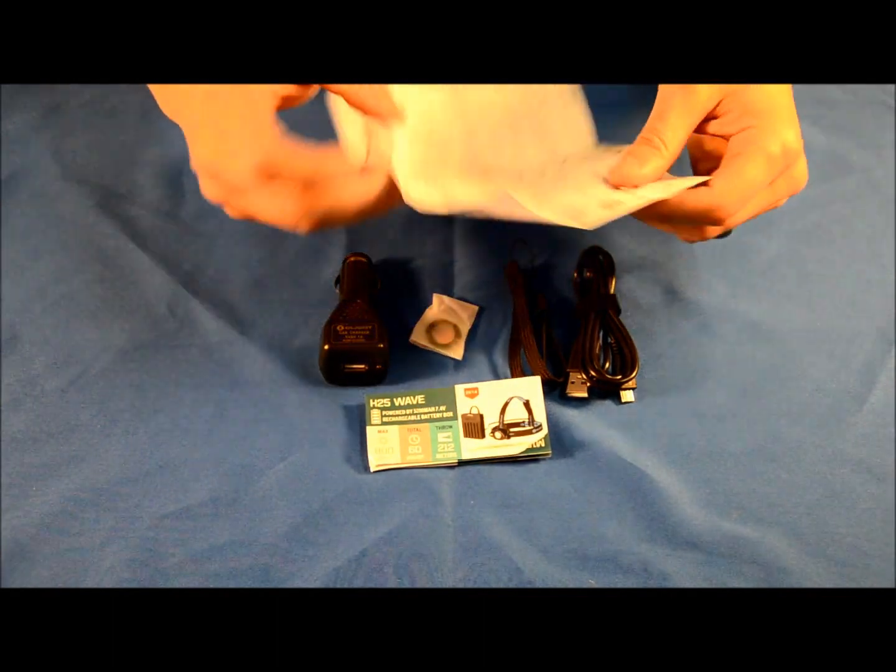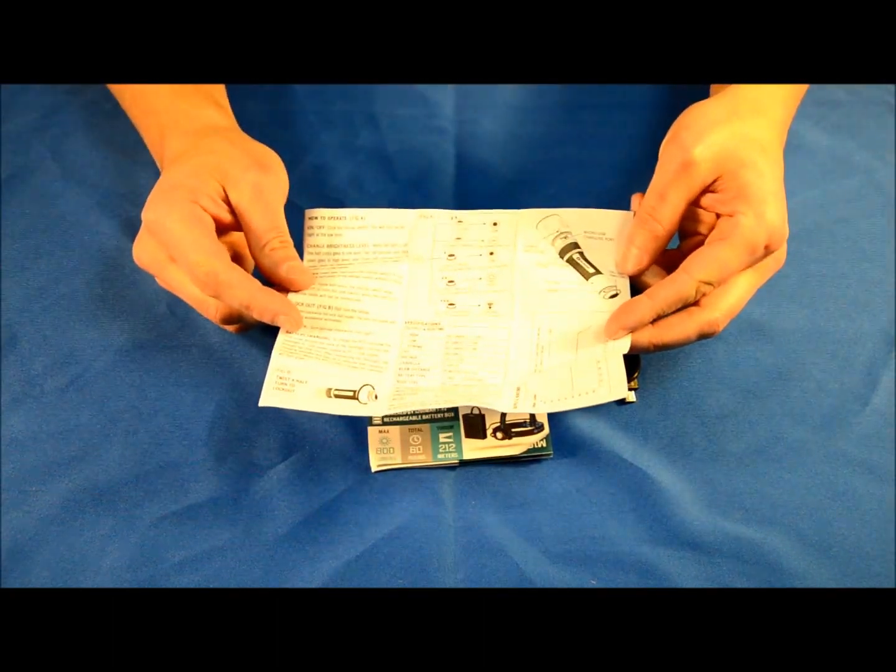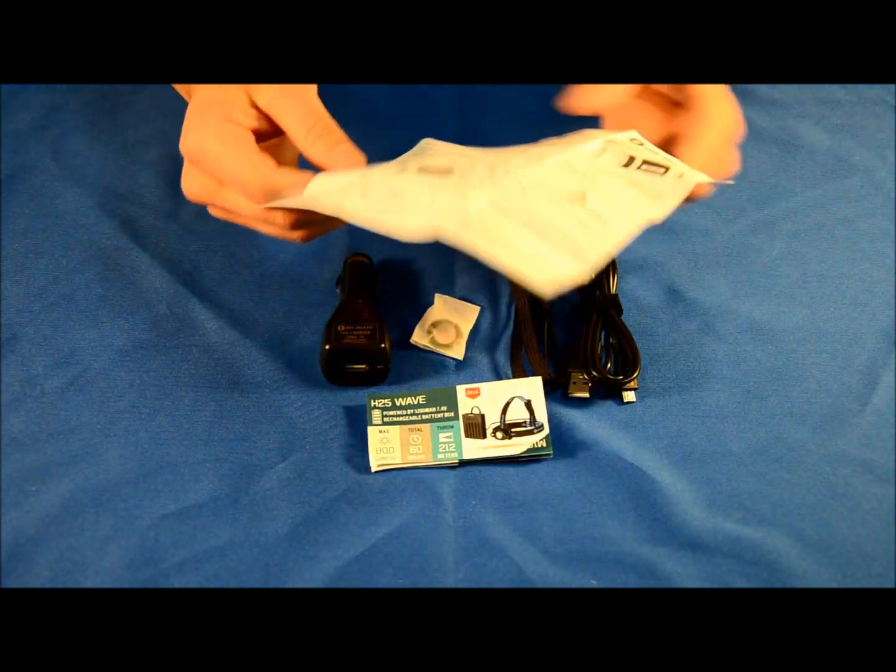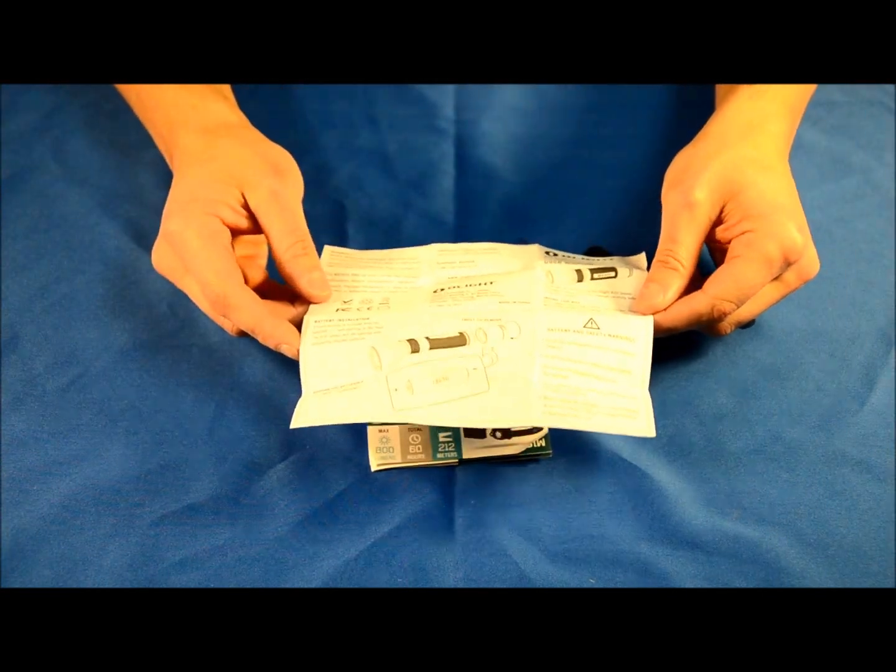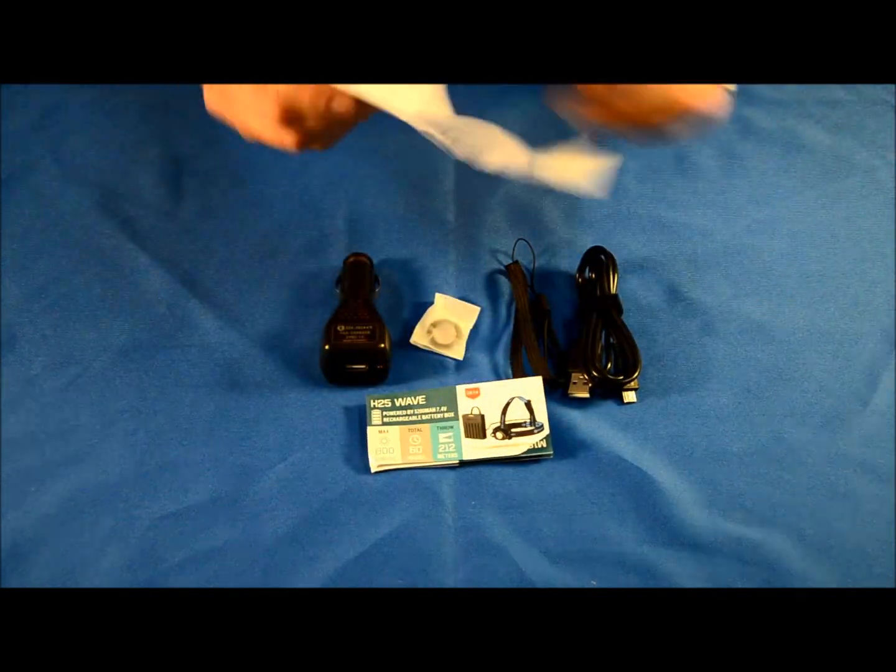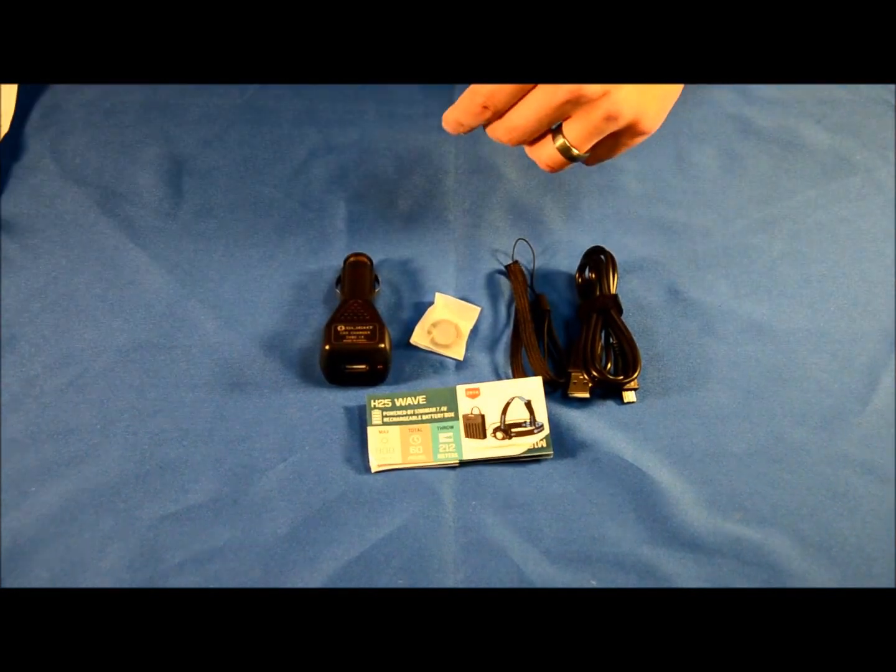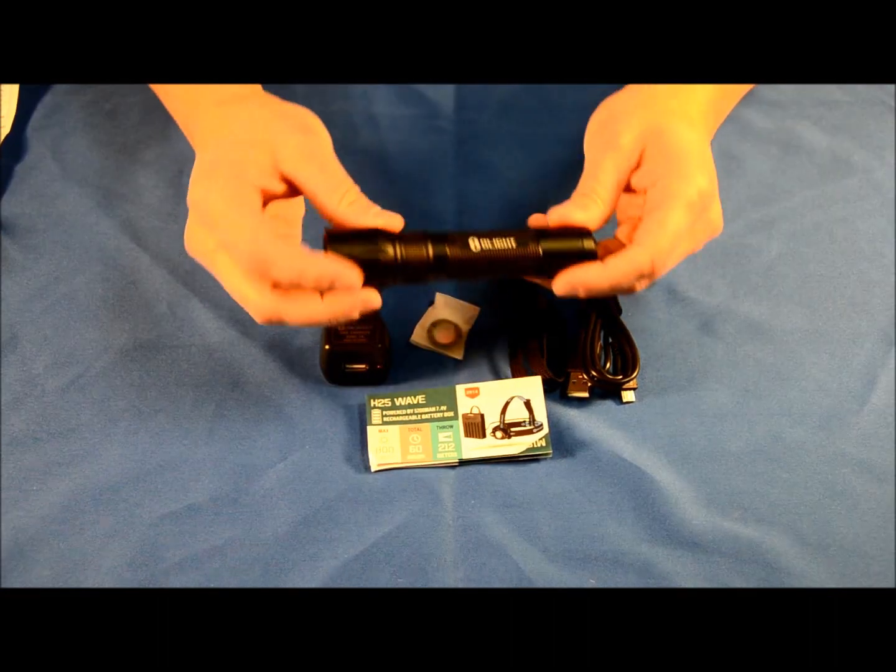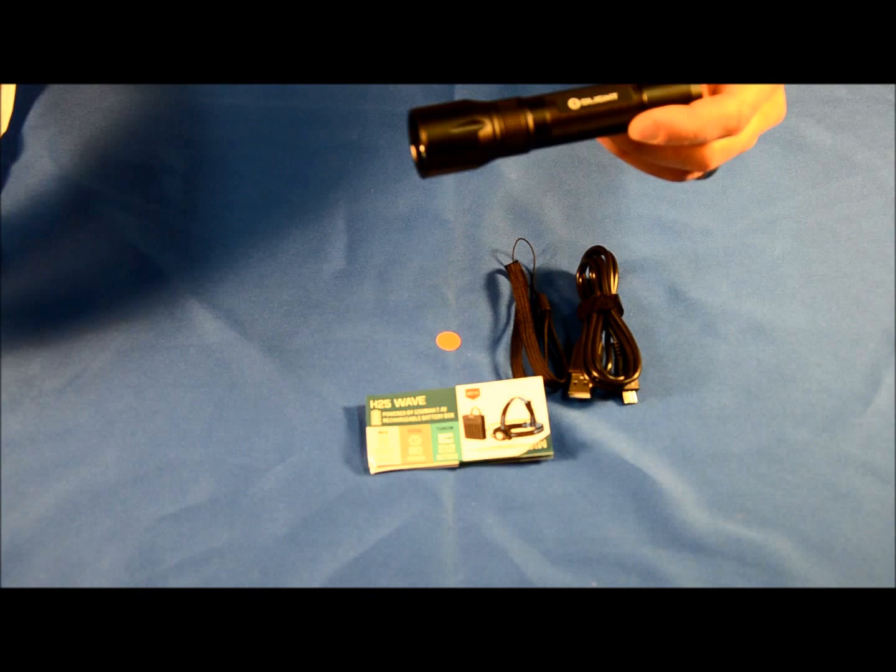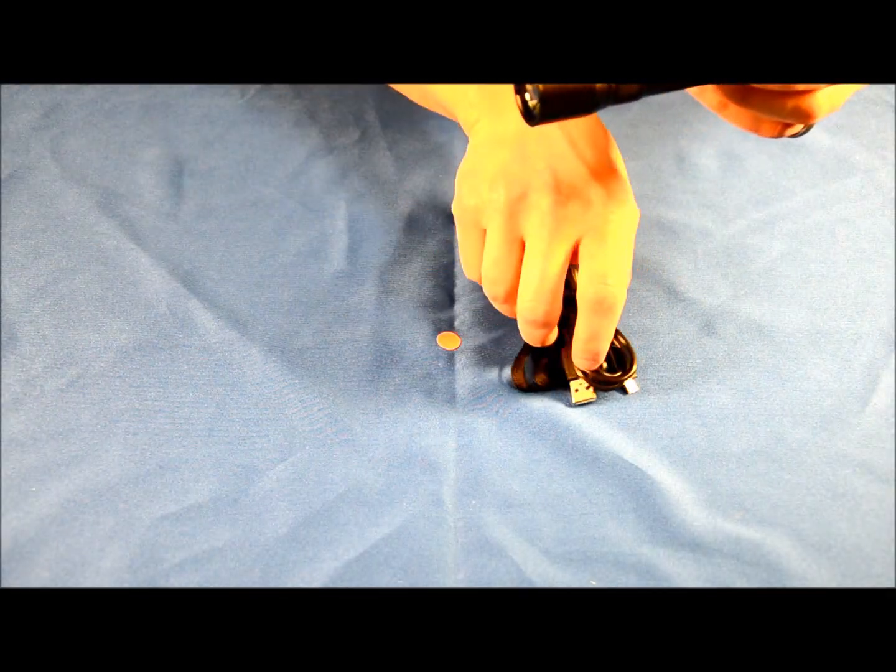There's a little brochure talking about some of Olight's other products and of course the instruction manual. Because it's a simple operation light, the instruction manual is straightforward. Last but not least, the other thing you're going to get in the package is the light itself. So let's clear all the stuff off here and we'll talk about the light.